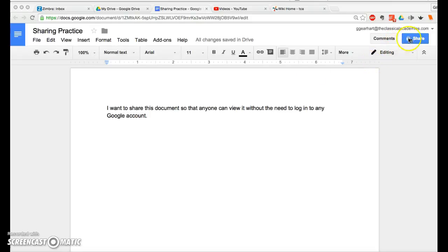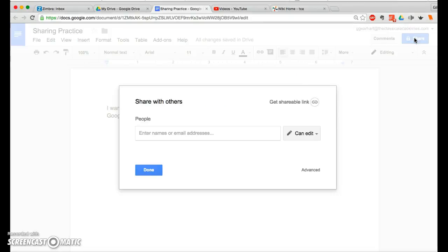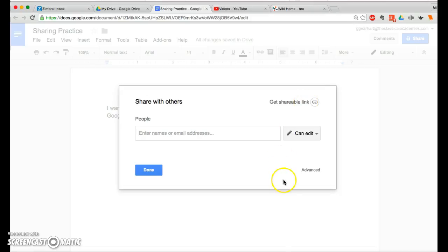Click on the blue Share button in the upper right corner. And then in the pop-up window, click on Advanced right here in the lower right corner.